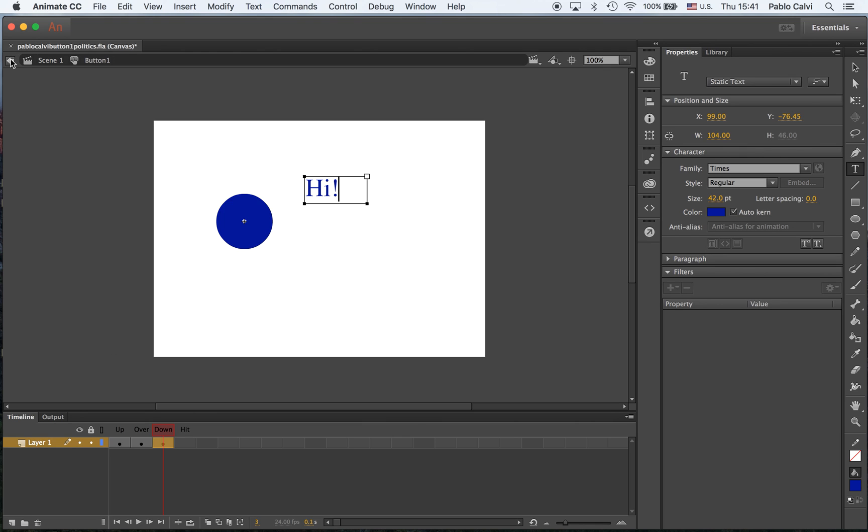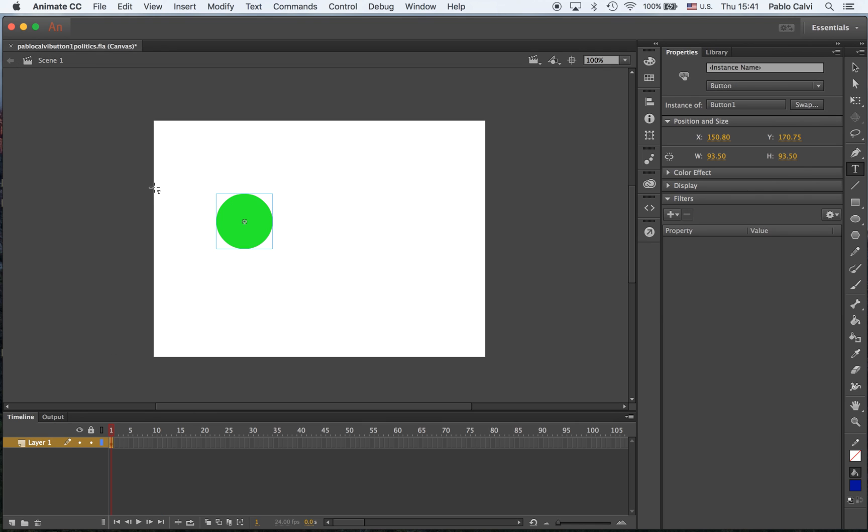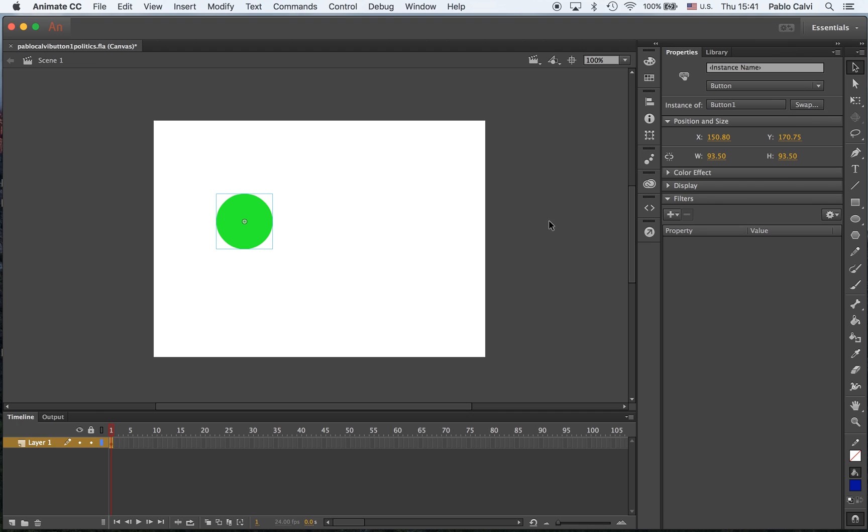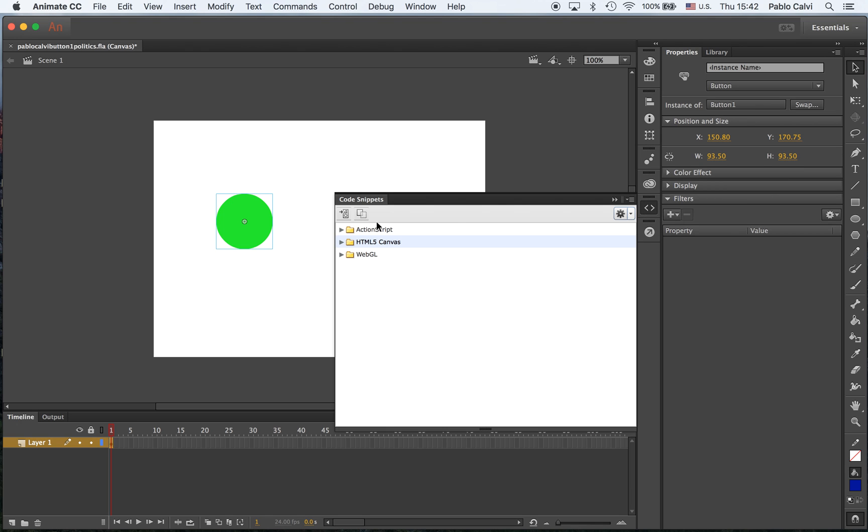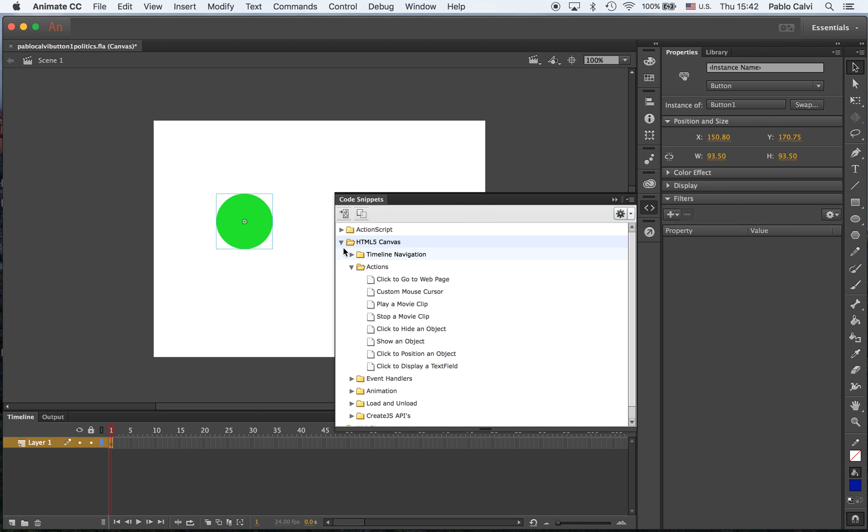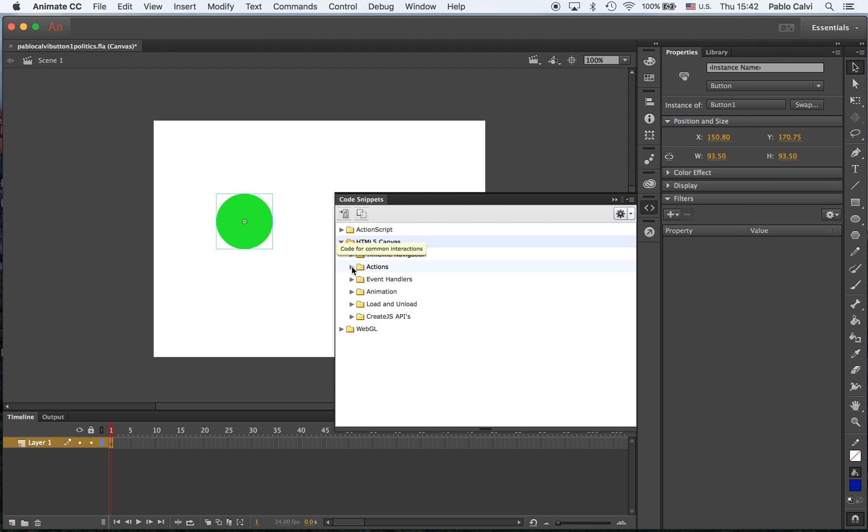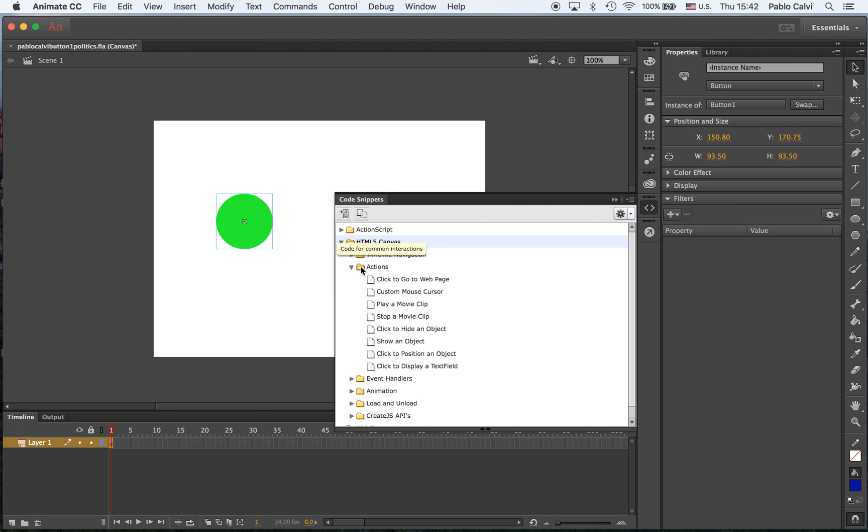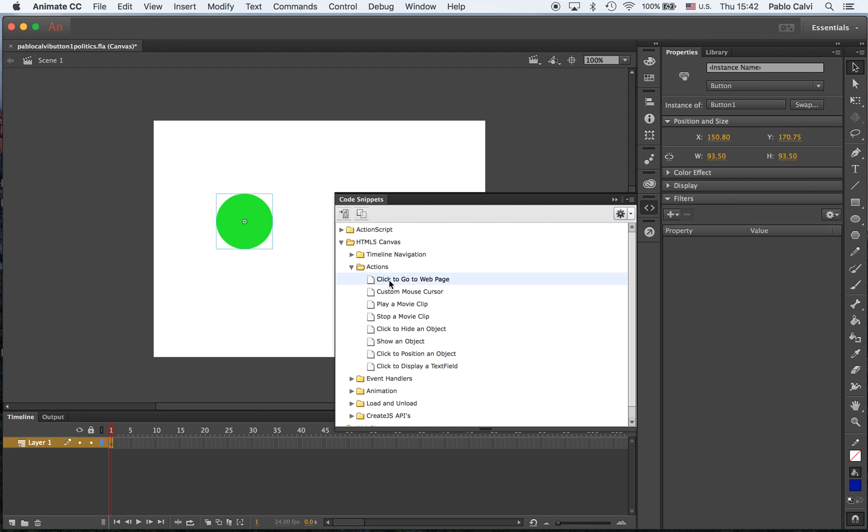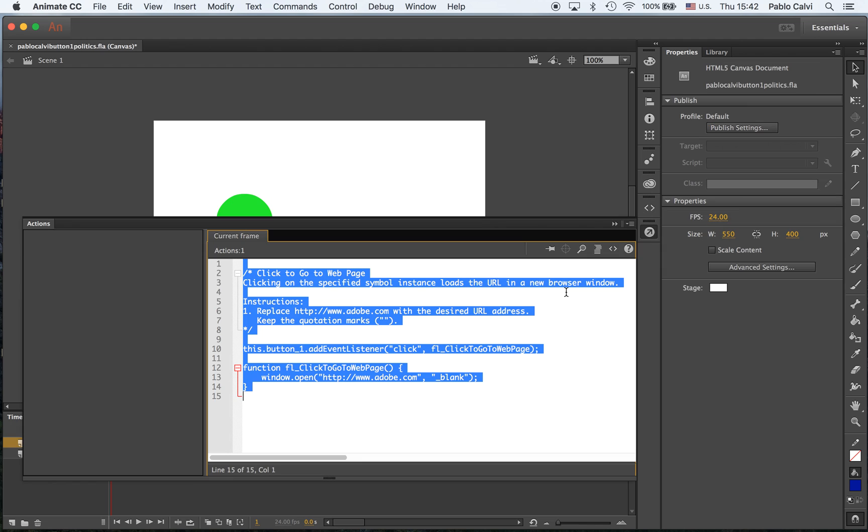But what I am going to do is in the stage, in scene one, I'm going to add a code snippet, and this is one of the differences, to link it to a web page. In code snippets, we used to go to ActionScript code, but now we're going to go to HTML5 canvas, which is available, and then within the actions, click, go to web page. Click OK here, and the script here is the same.